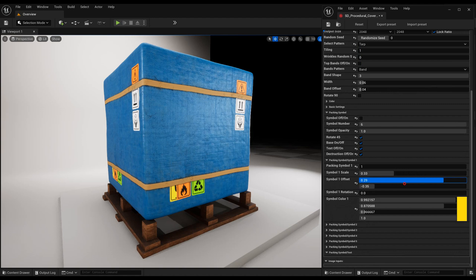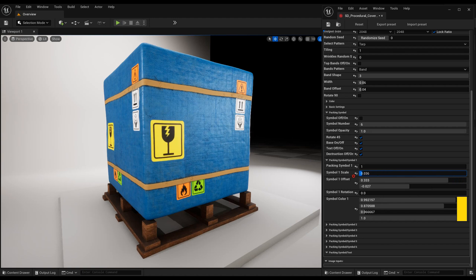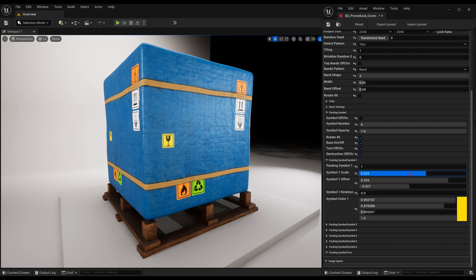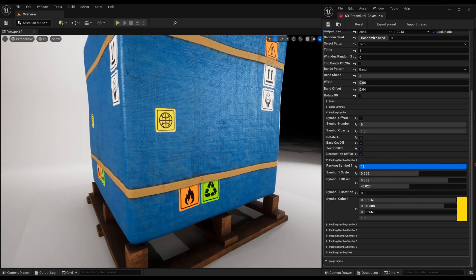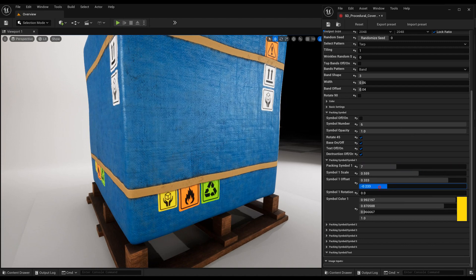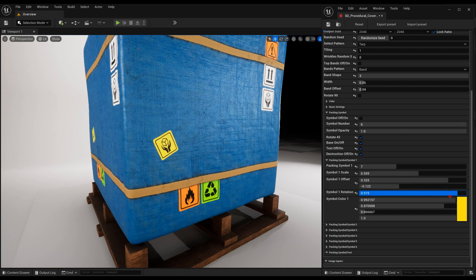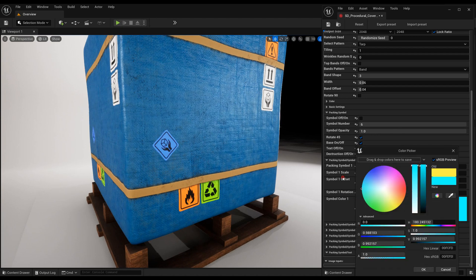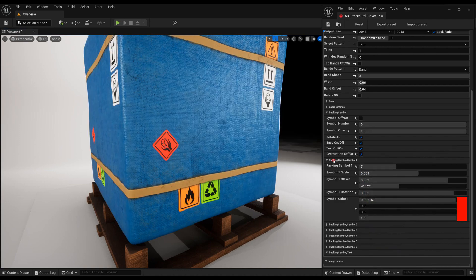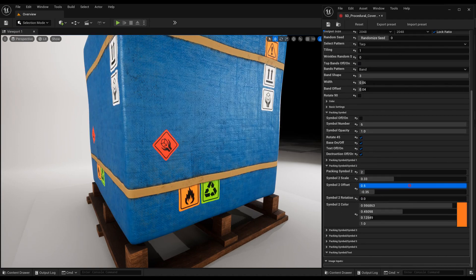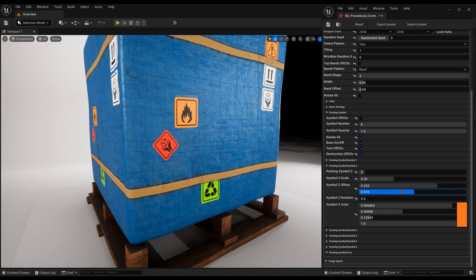Modify the position or rotate them, or change size. Select the symbol pattern. Change the color.